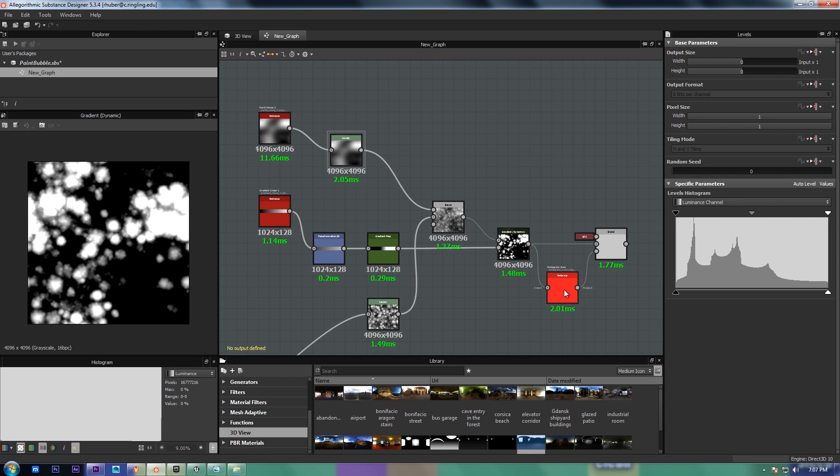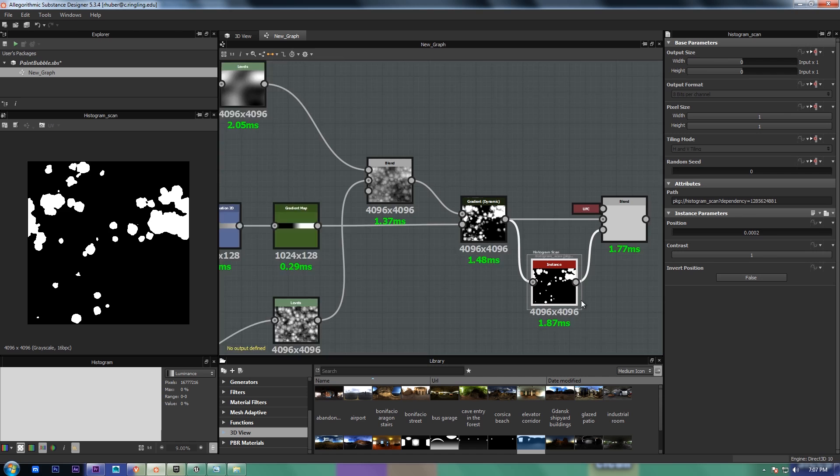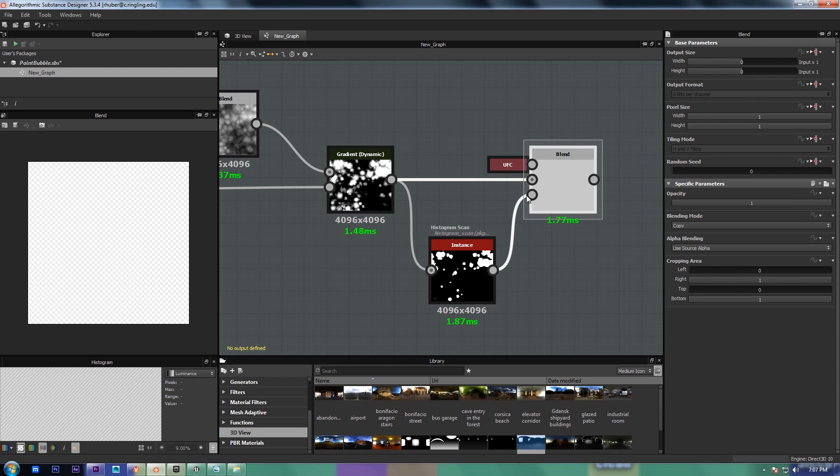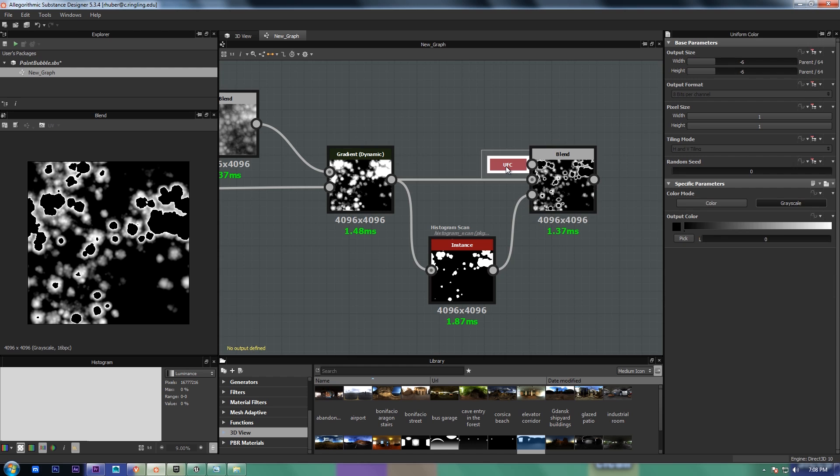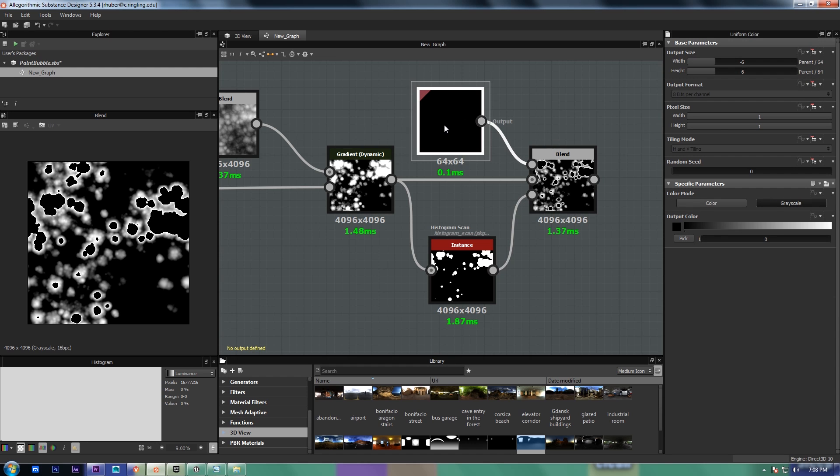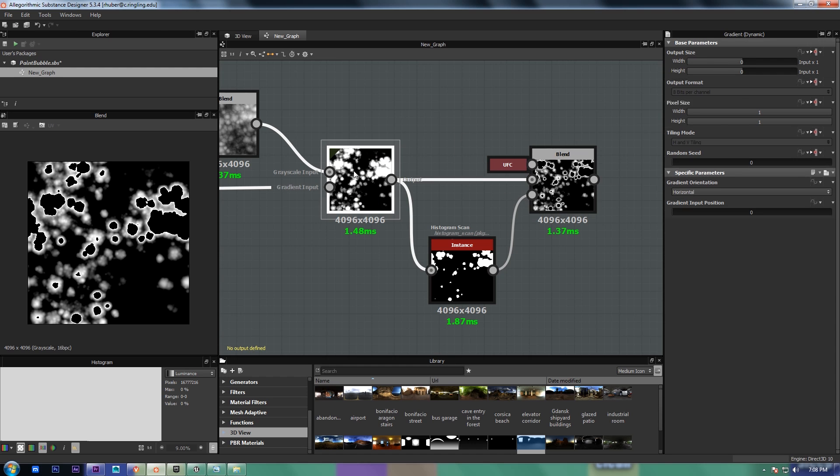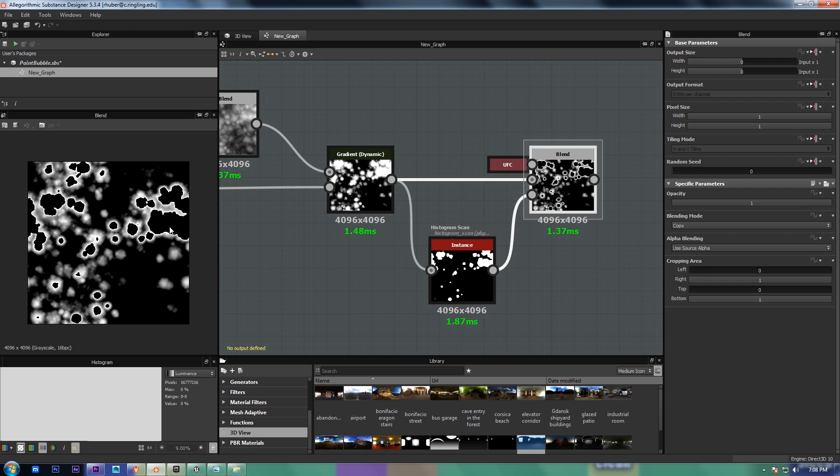And then from there, I just take a histogram scan and basically use it as a way to mask the brightest pixels out. And I use that as the opacity mask for uniform black and the previous height map so that the holes will be sunk in.